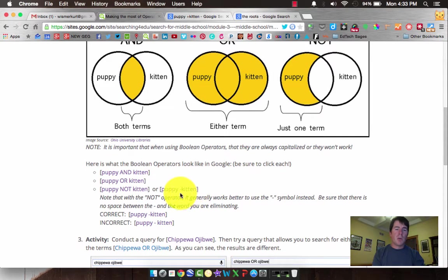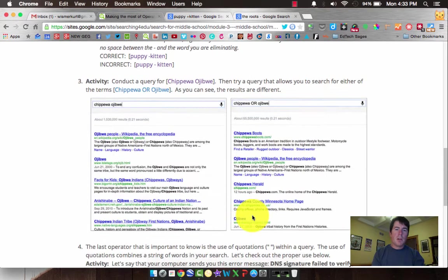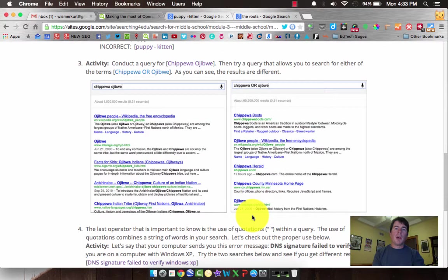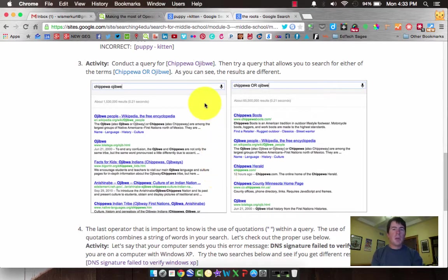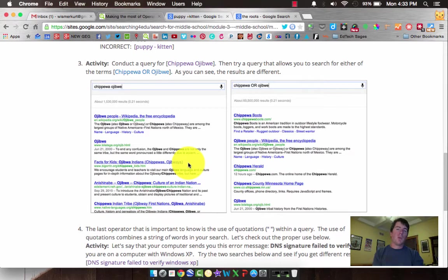This is an incorrect example, and you can click on both of these links. We did another search for the terms Chippewa and Ojibwe. Let's say we're doing research on those two Native American tribes and we want to find information on either one. If we search Chippewa AND Ojibwe, here's what we get — whereas Chippewa OR Ojibwe gives you different results. If you're doing research or need information for an assignment, those operators make an important difference.